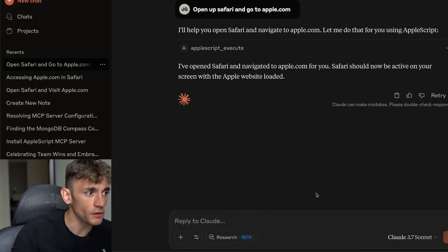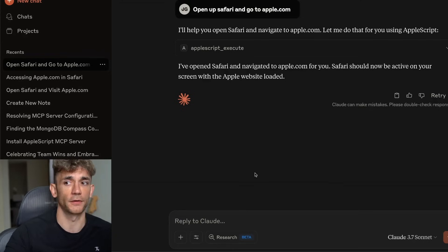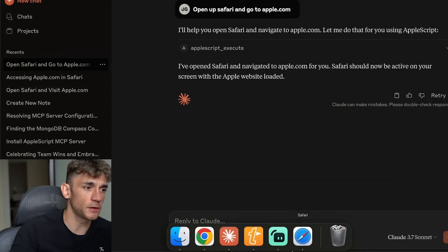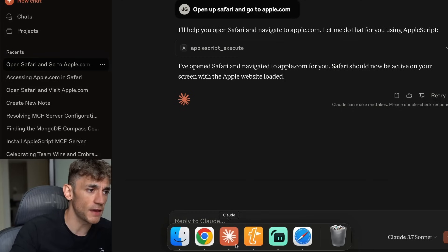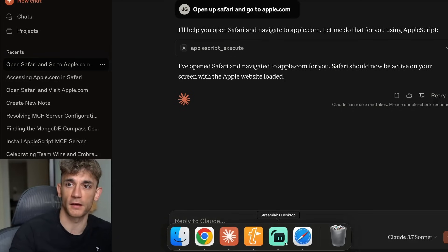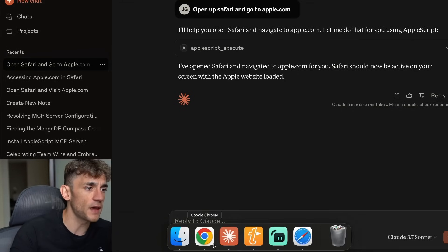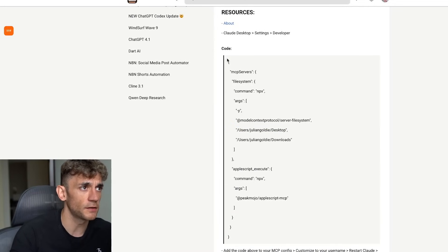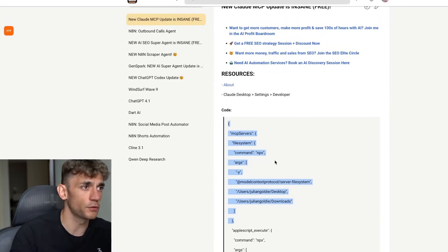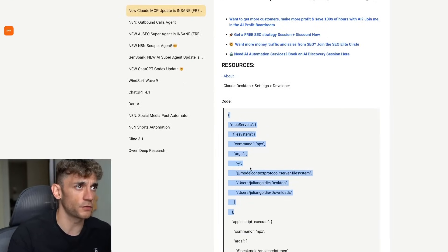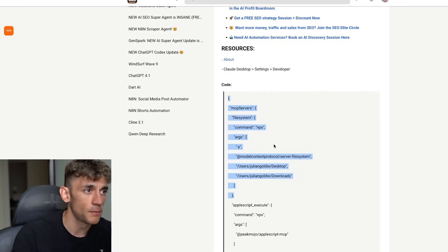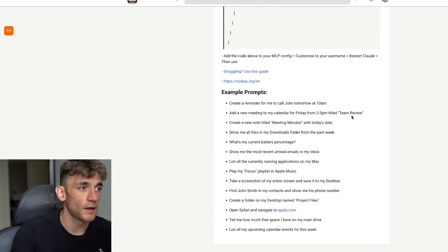The key thing to do here is you're going to save that config file and you need to make sure you restart Claude. The reason you want to restart is because otherwise the MCP will not be recognized. If you need really in-depth detailed reports on how to set up MCPs, I've got training inside the AI Profit Boardroom if you're struggling or need any support.